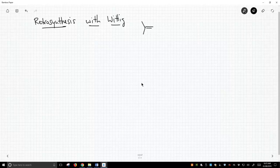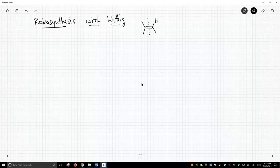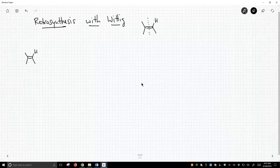Let's make this a really simple alkene. We want to make this with a Wittig, and we know that a Wittig reaction forms this carbon-carbon double bond. So let's try to work this backwards. For any alkene, we can imagine two different ways to do the Wittig reaction and make it. Let's look at those two different pathways for this molecule and decide if one is better than the other.